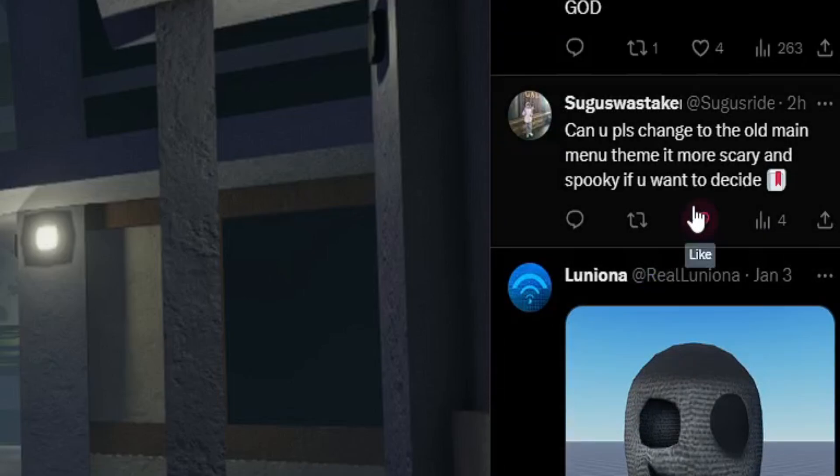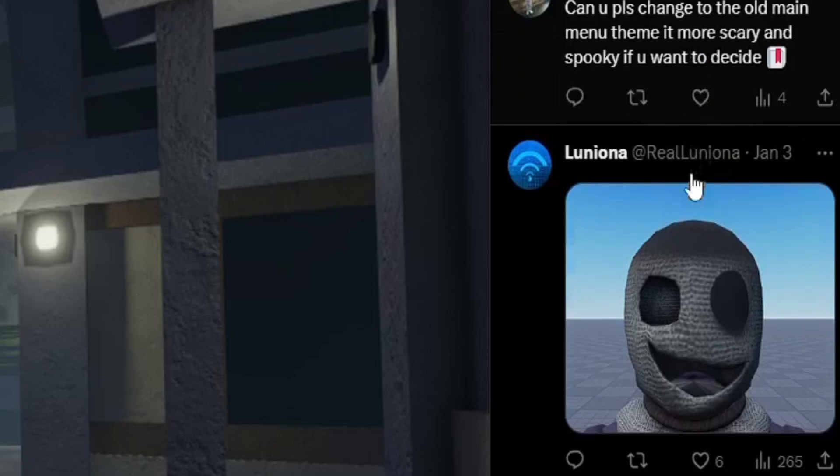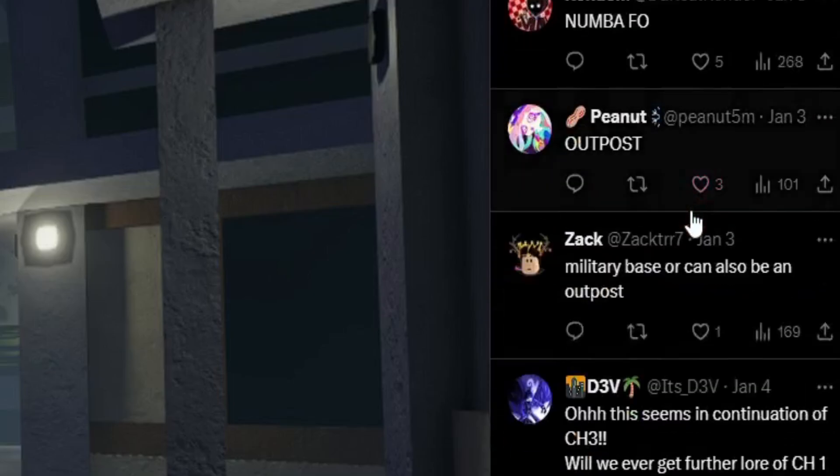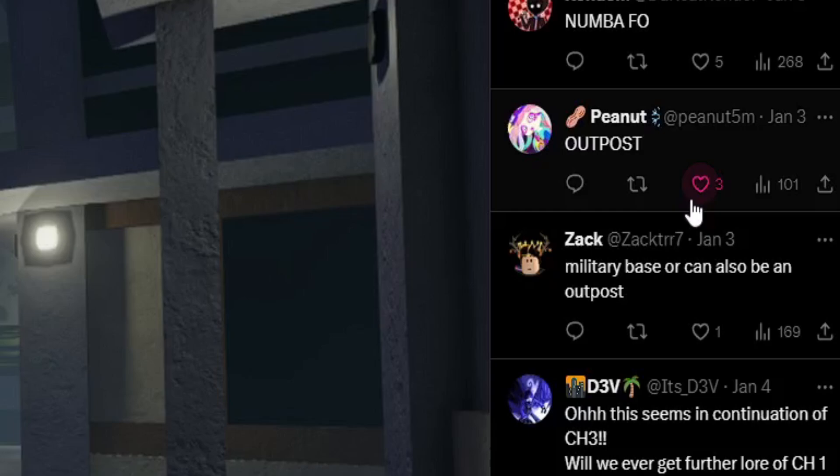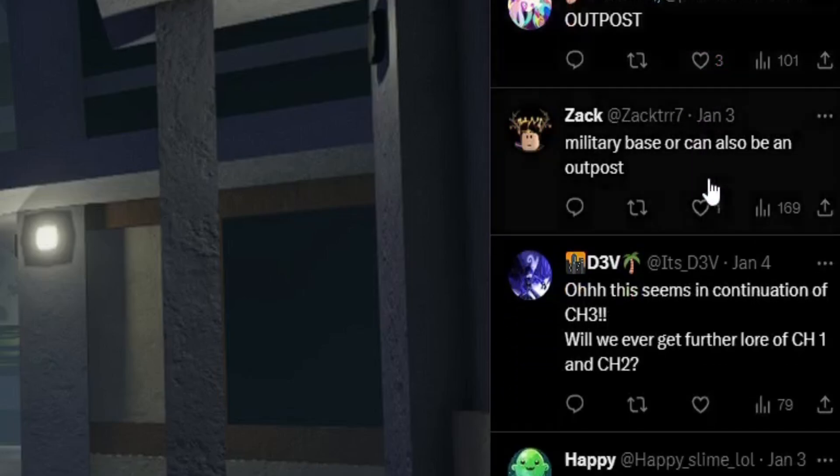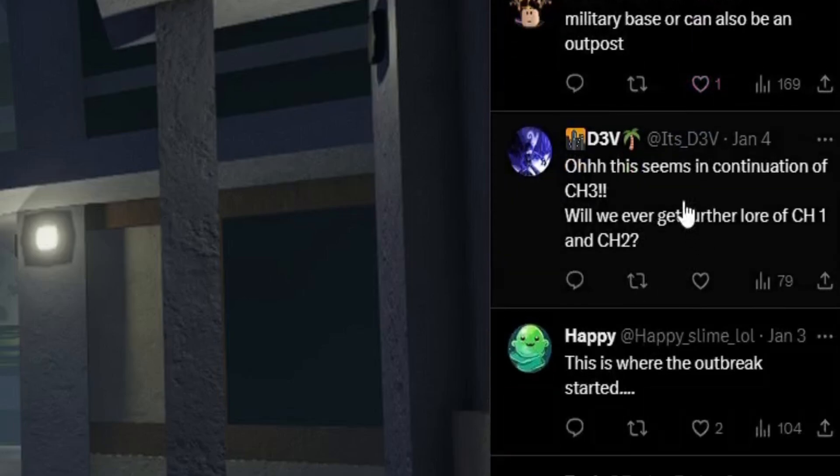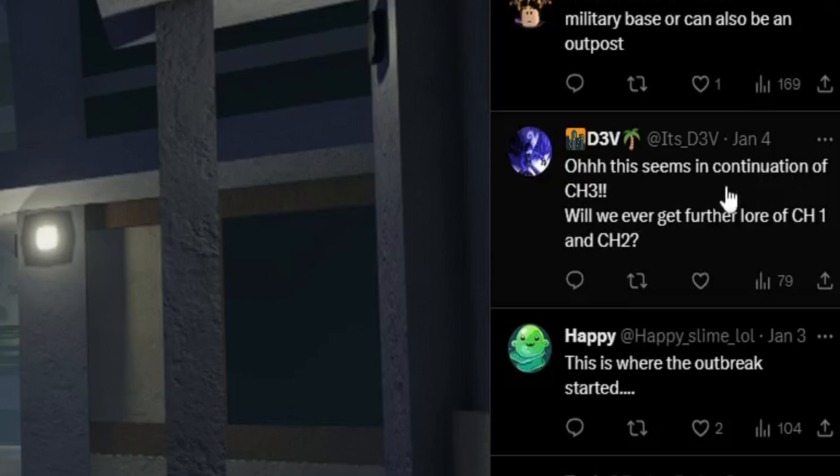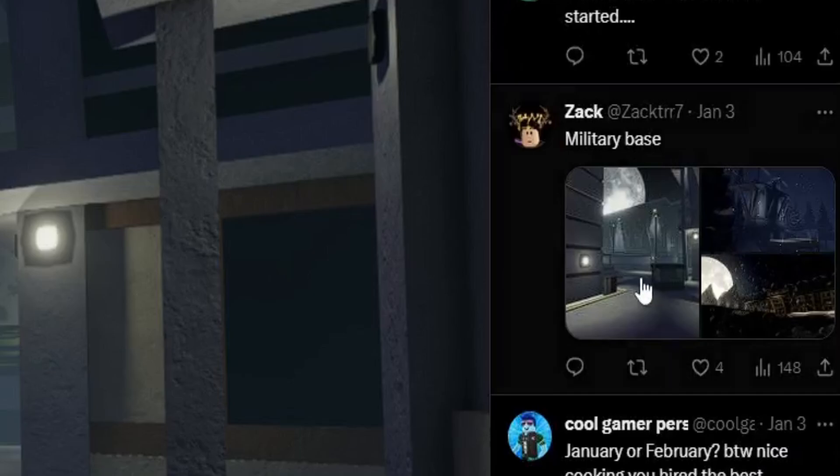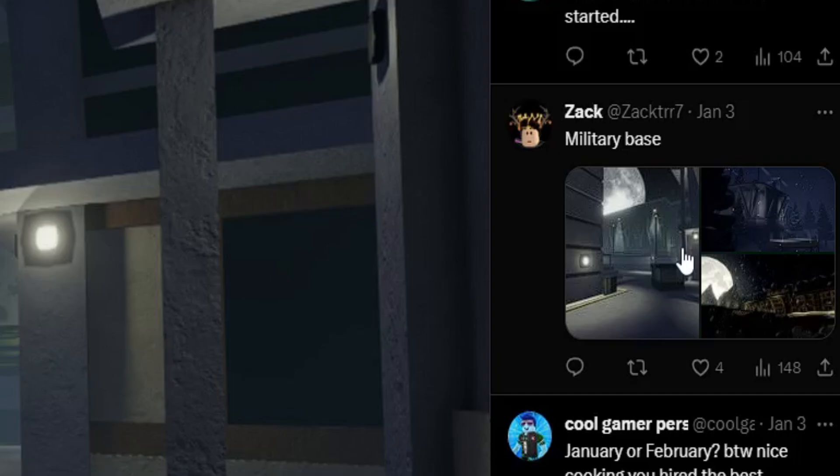The old, it's more scary. Nah, the new one is more scarier in my opinion. What do you mean continuation of Chapter 3? This is definitely not a continuation of Chapter 3. This is where the outbreak started?